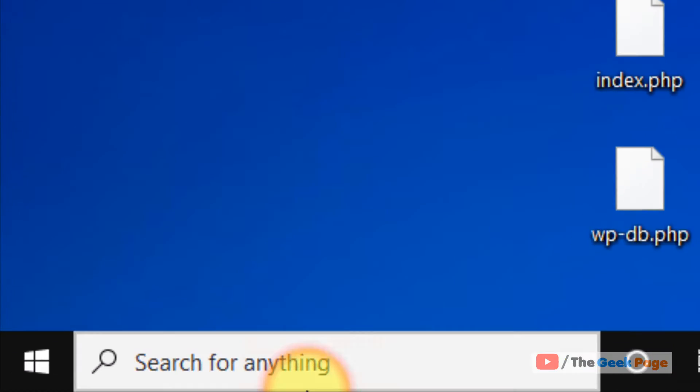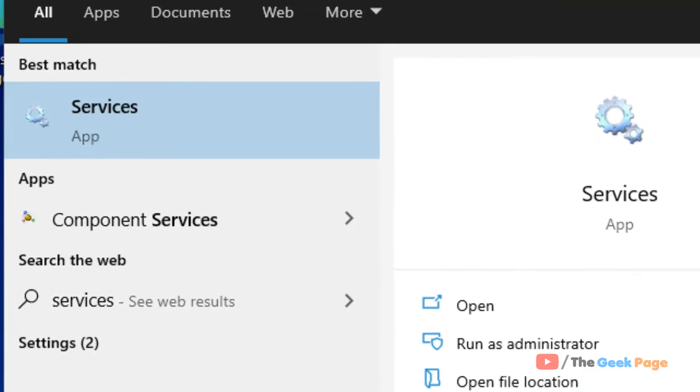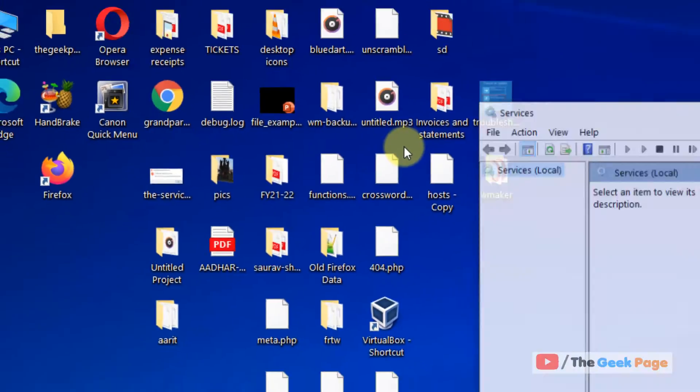Let's move to first method. Just search services in Windows 10 search box. Now click on services to open it.